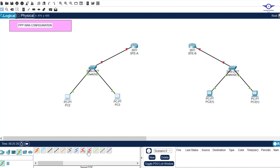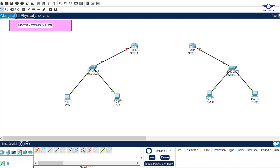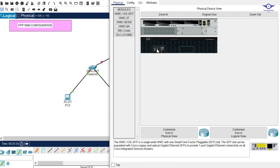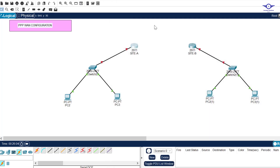By default, there are no serial ports on the router, so it's our responsibility to add them manually. Click on the router, power it off, then drag the HWIC-2T module and place it in the first slot, then turn the router on again. Do the same for the other router. After doing that, we can now use automatic connection and it will choose the serial cable, giving us a serial connection between Site A and Site B.